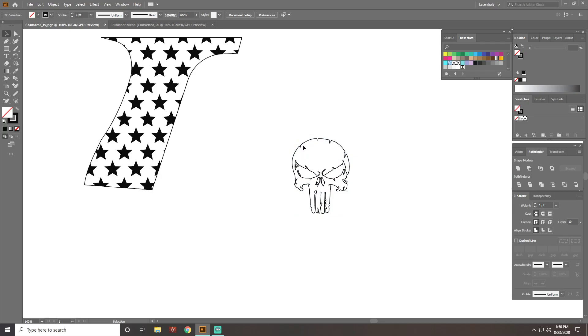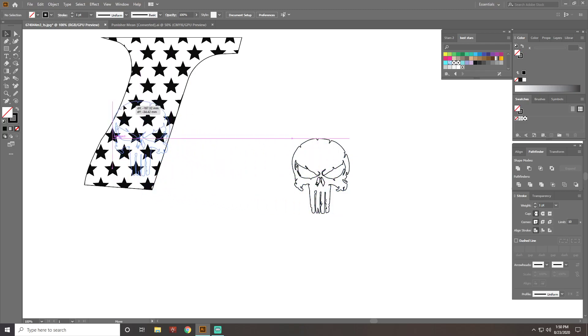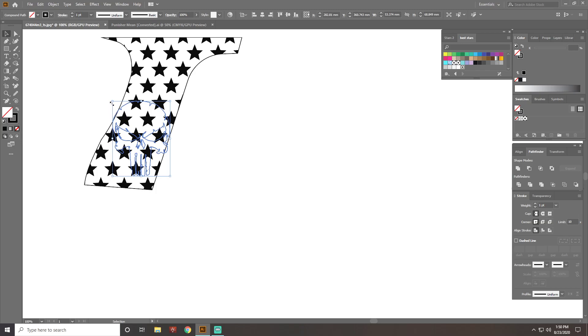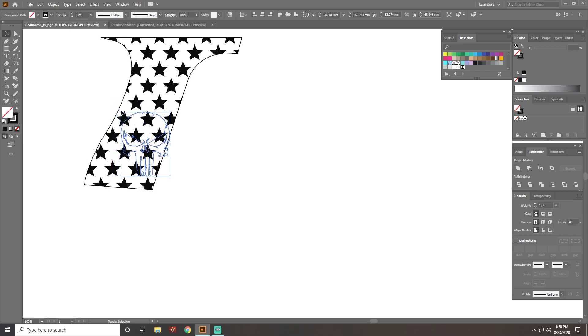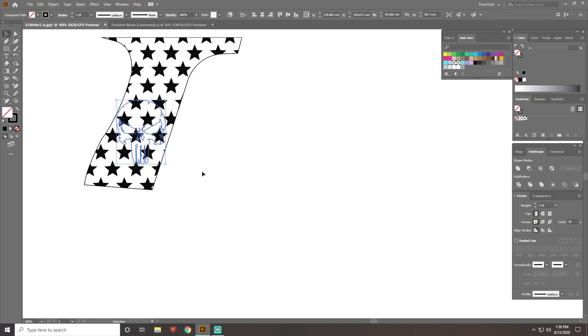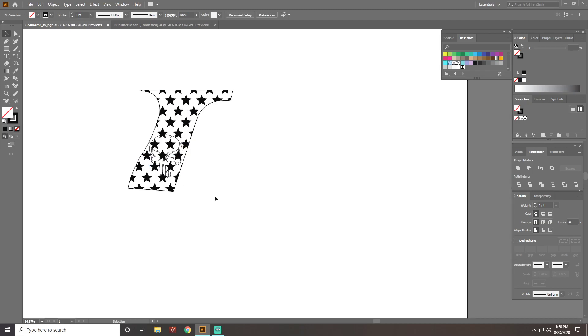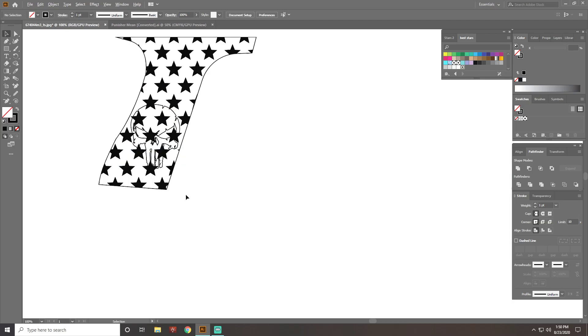So there we go. So now I usually take the symbol or design, put it over my template, put it where I want it, kind of get it sized up. It looks like it'll be pretty good.